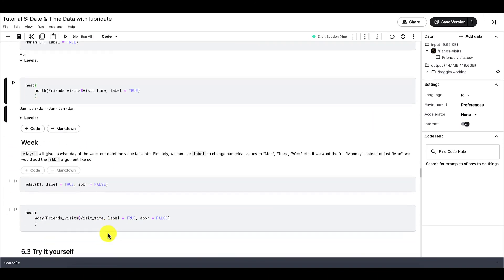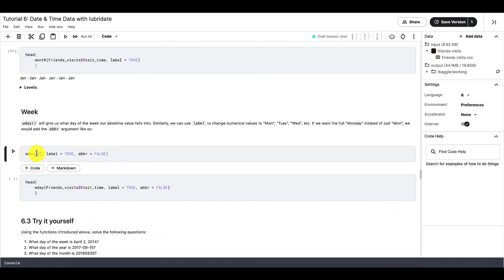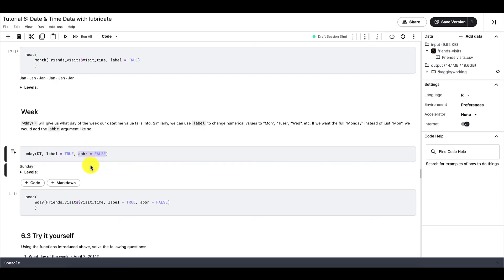And last is week. And same thing as before, we can use wday like so, and R will tell us the day of the week that our data falls into. So in this case, we know that April 19, 2020 is a Sunday. And also here you can see that we have another argument where we say abbreviation is equal to false. And this tells R that we want the full word, Sunday, instead of just the abbreviated S-U-N.